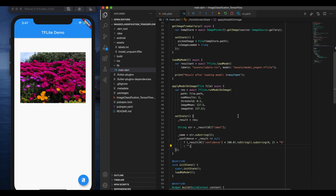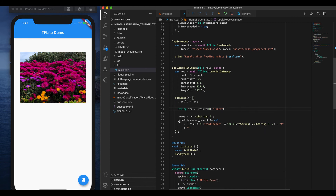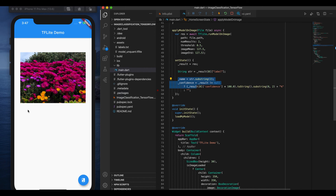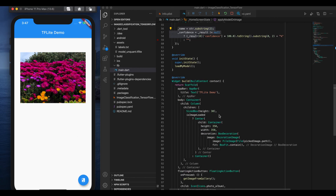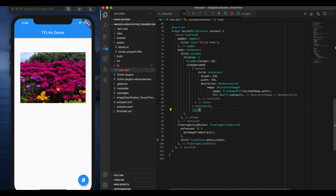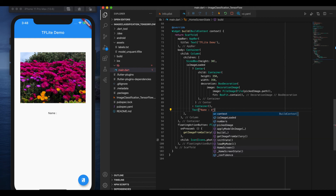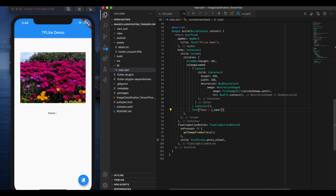I've created two variables: name and confidence. I need to display these next to the image. I add a Text widget in the UI where I display the name and the confidence level — showing the predicted label and how confident the model is. So we'll now see what image is picked and what the model predicts.